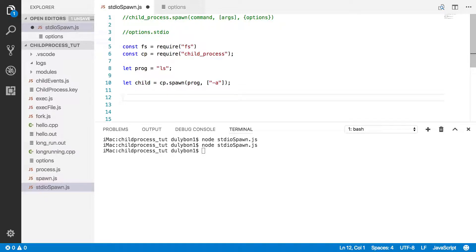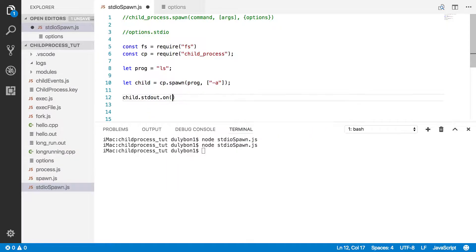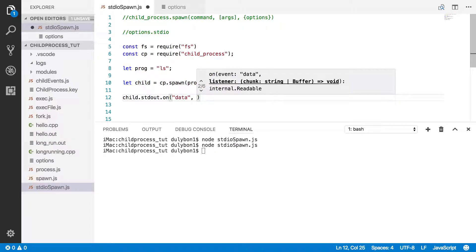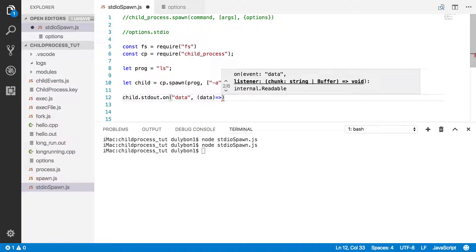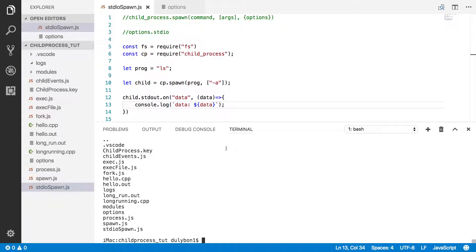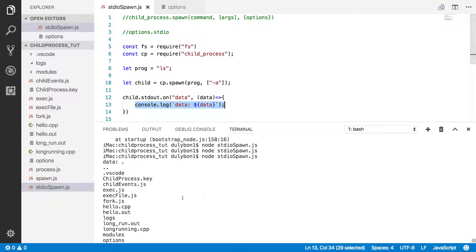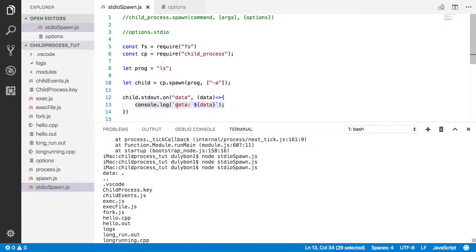What we've done in the previous videos to get that data is listen for the data event on that standard out stream of that child process. We're going to get that data as an argument in the callback function and just print it out to the console. If you now run this program, you can see you get what's being printed to that child and what's being printed to the parent standard out stream — that's what you did with console.log.